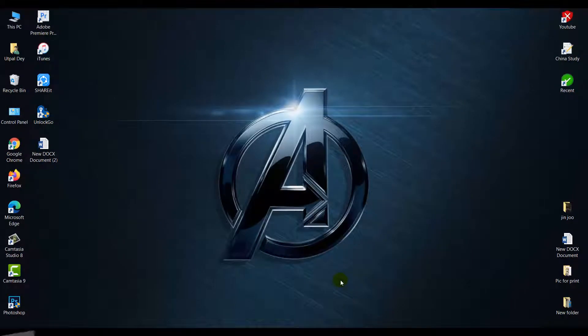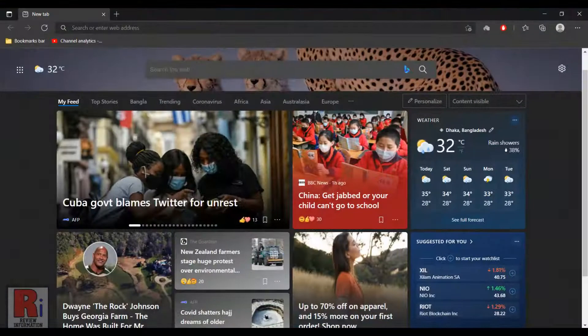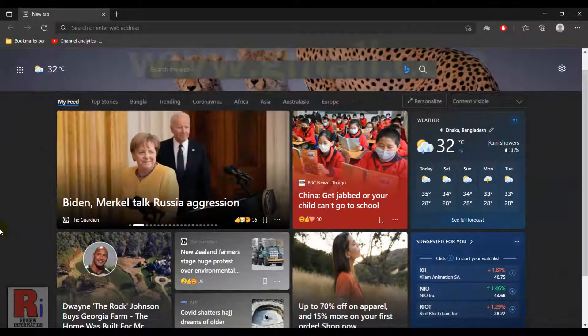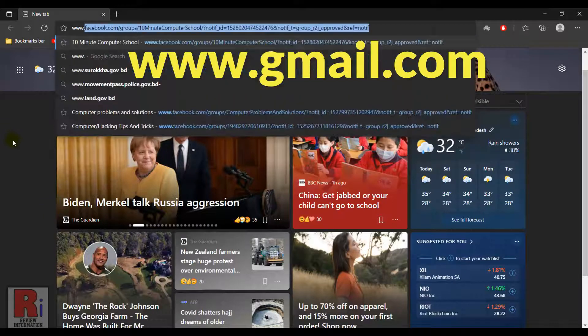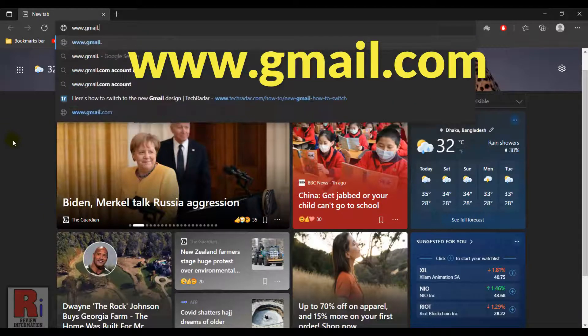To begin, open any browser and go to www.gmail.com from the address bar.